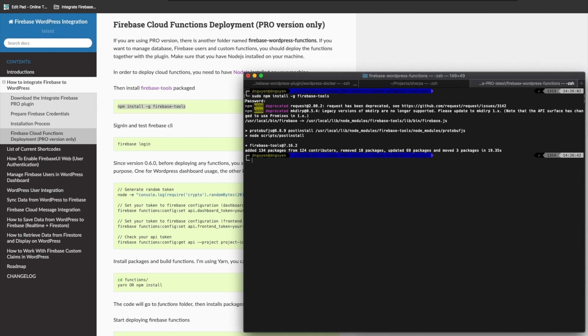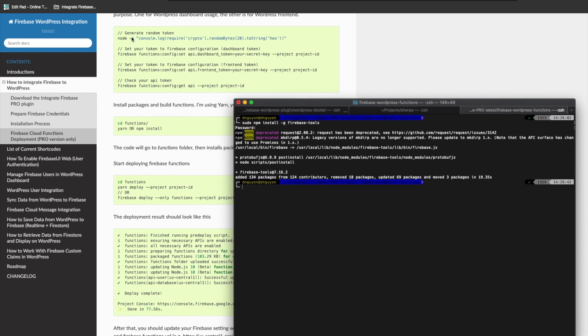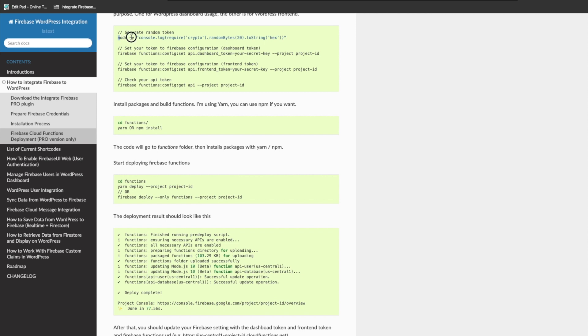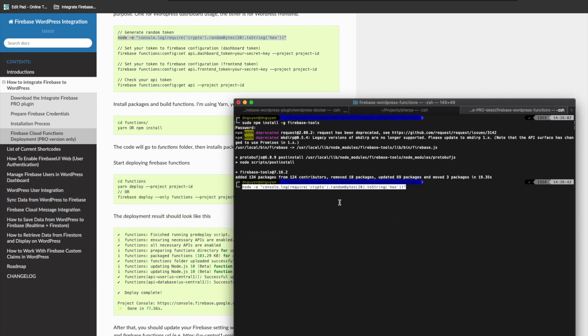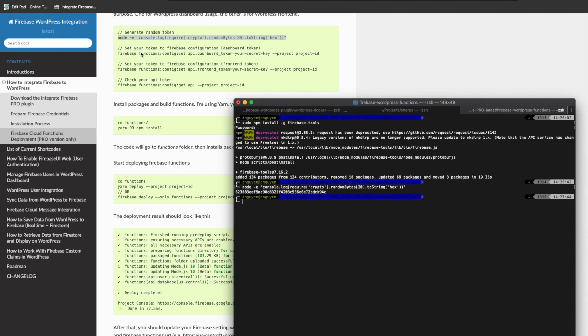We go to the next part where we're going to generate tokens — we need one for the dashboard and one for the frontend. When you run this command it's going to generate a string for you. Remember that you should keep this for yourself. Save it somewhere.